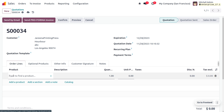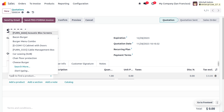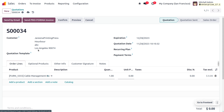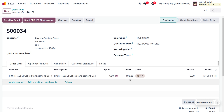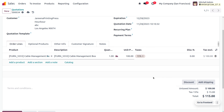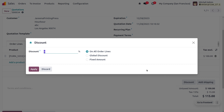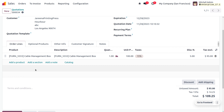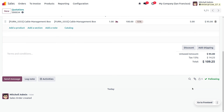Back in the quotation, choose the item demanded by the customer. We have received a demand for a cable management box. Set the quantity, unit price, and apply any taxes if needed. This product has a five percent discount, so I'm applying five percent discount, which is now applied, and you can view the total price.